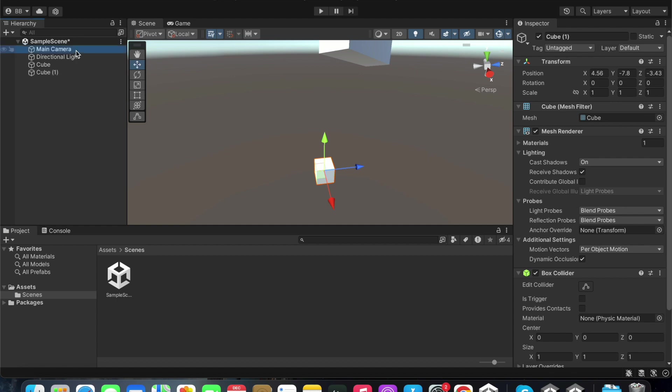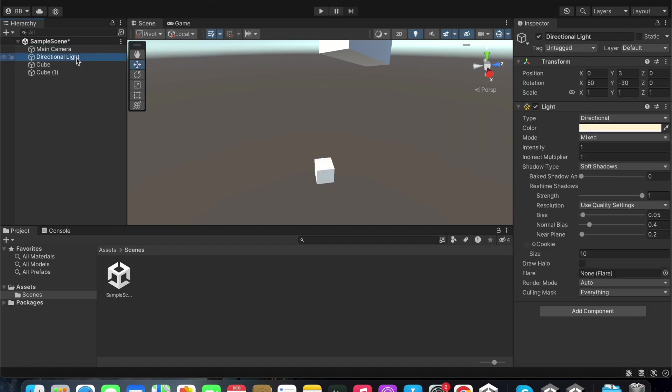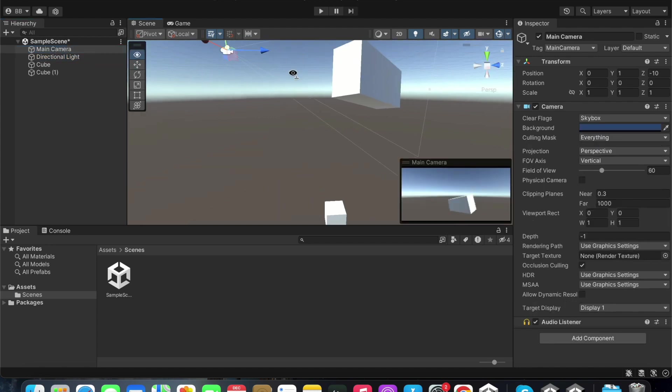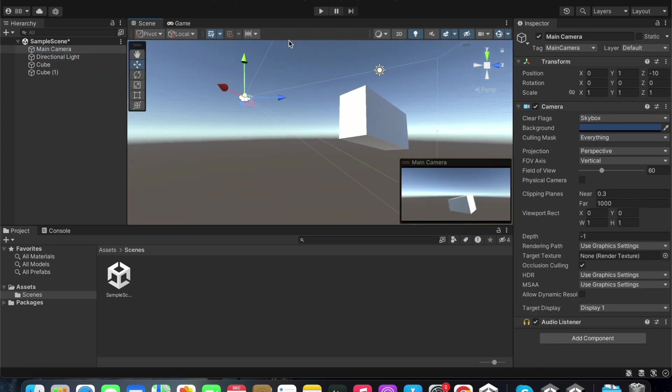When we create a new project, both a main camera and directional light are created automatically by default. What is seen in the game window is what can be seen through the main camera.